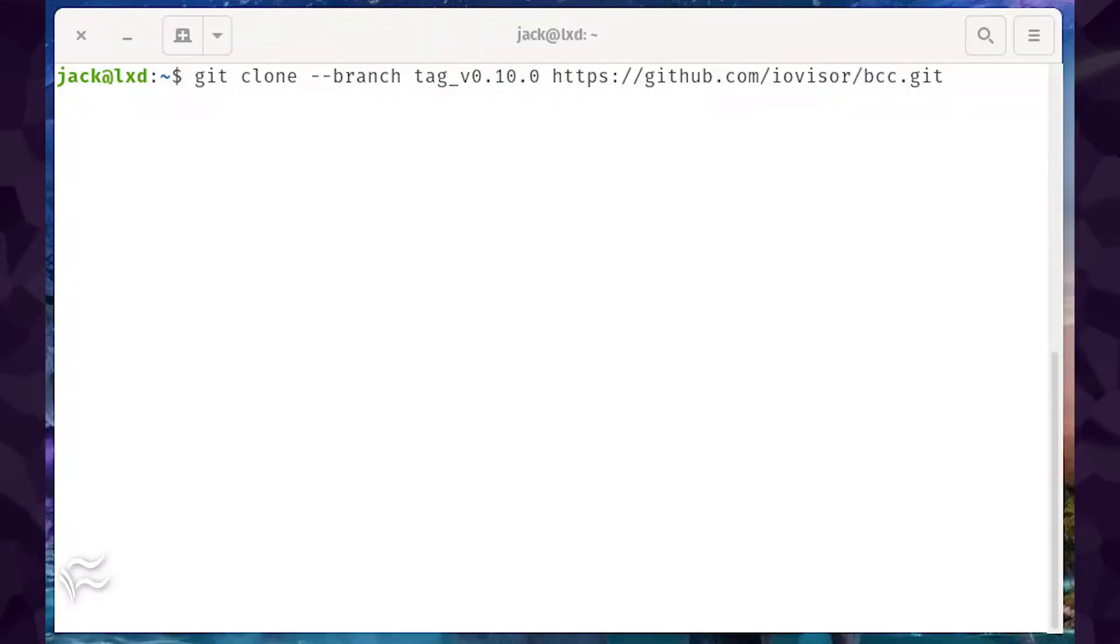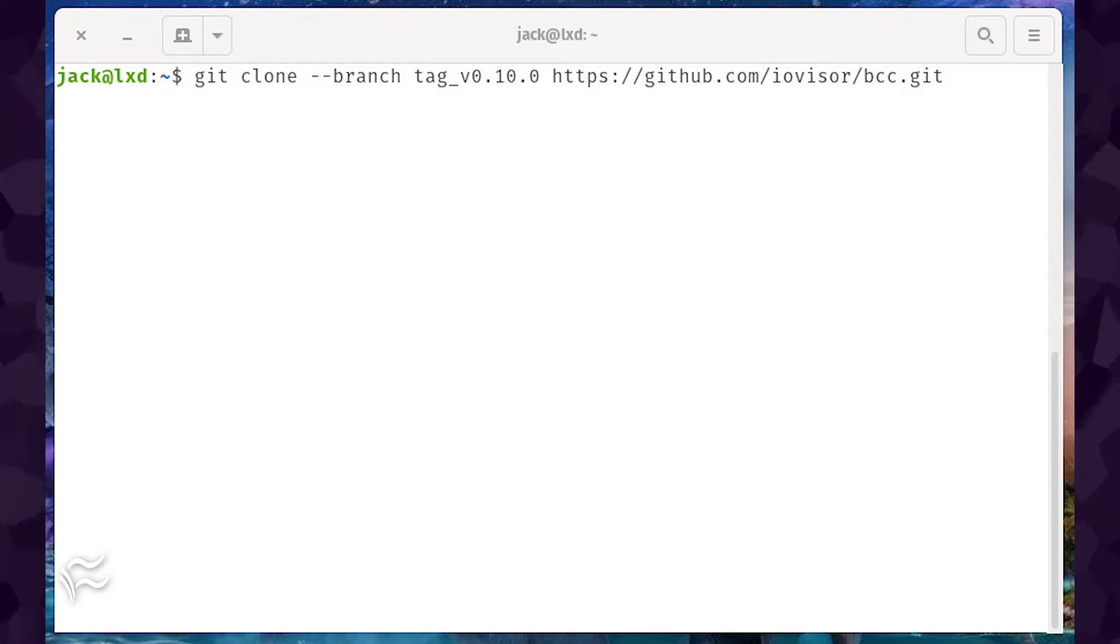Next, we need to build BCC. For this, we turn to Git. Clone the BCC source with the command,